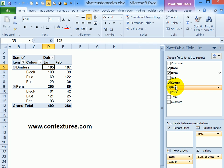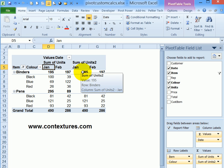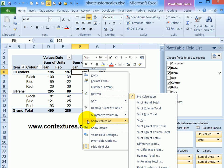I'll just drag it down and now we have sum of units, and it just numbers it automatically with a two at the end. For this field I'm going to right-click, go to show values as, and there are different custom calculations that we can use.